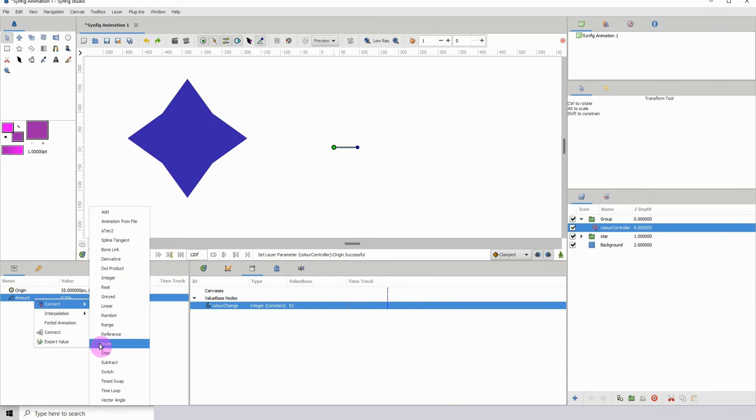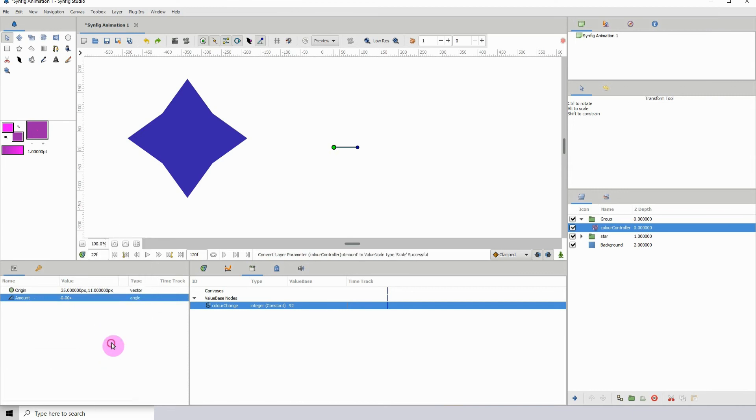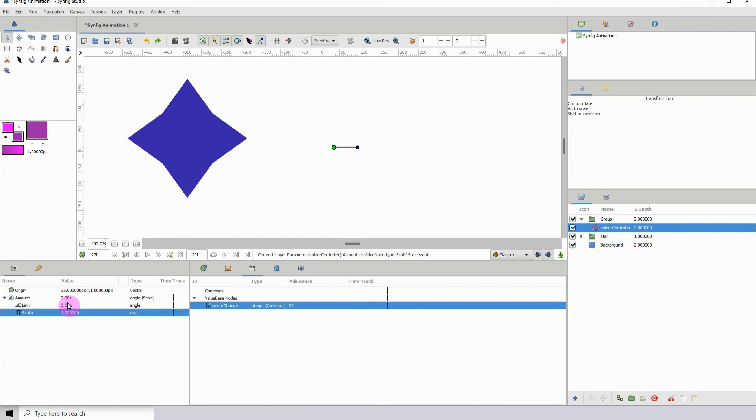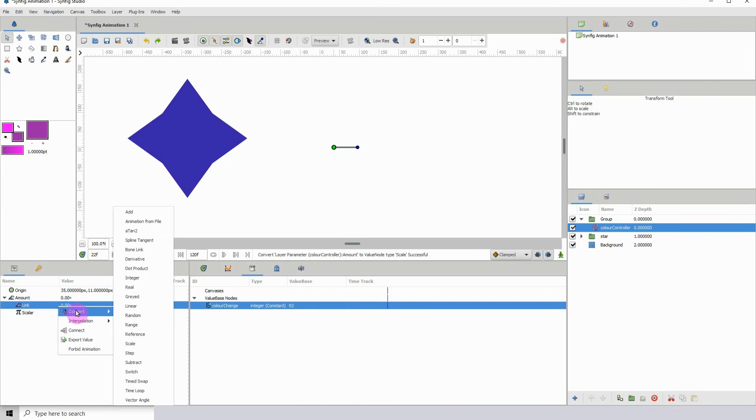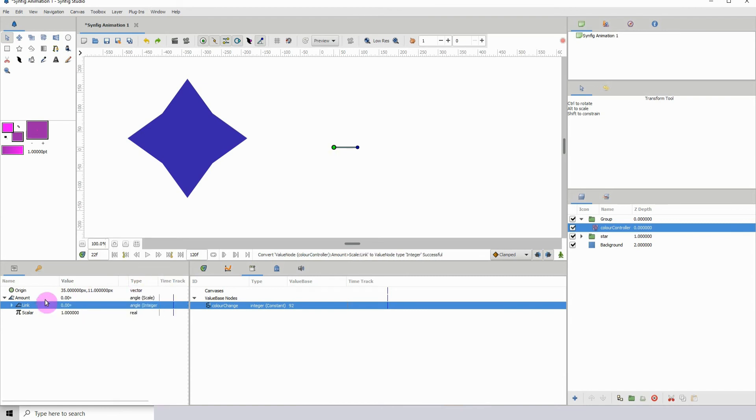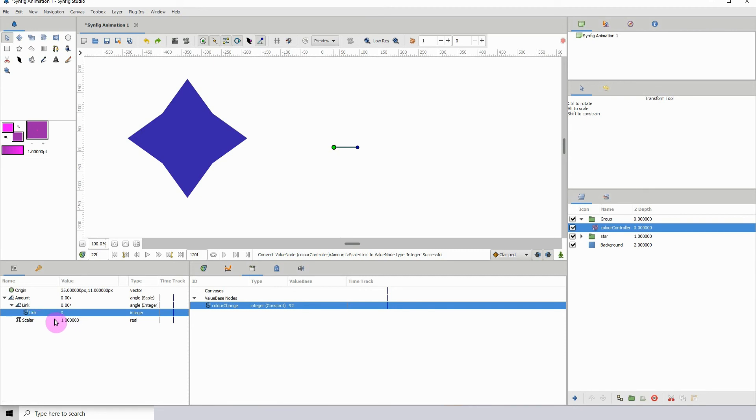We want to go to scale, then open up the drop down list and click on link, right click, go to convert, and I'm going to click on integer. I'm going to open this up and now I have my link here. I want to make sure that this is also selected, then I'm going to come back here, right click and click on connect.